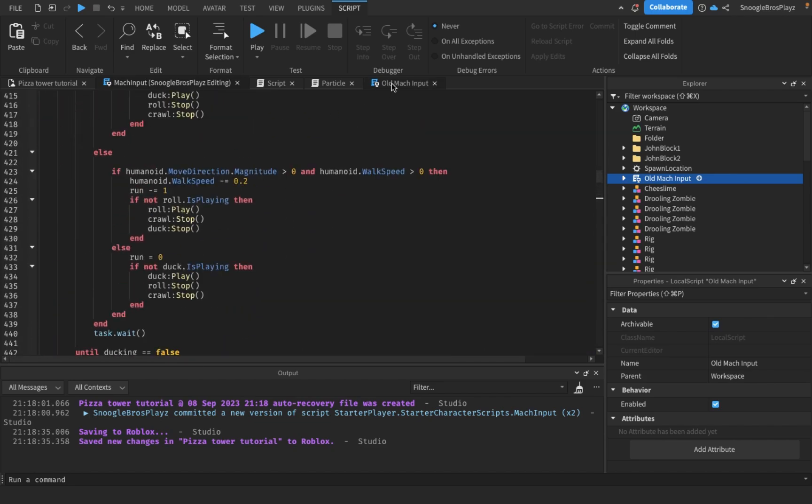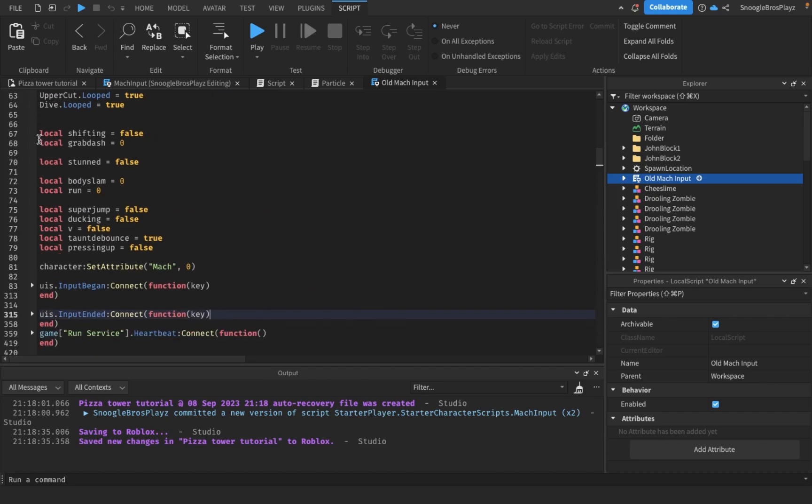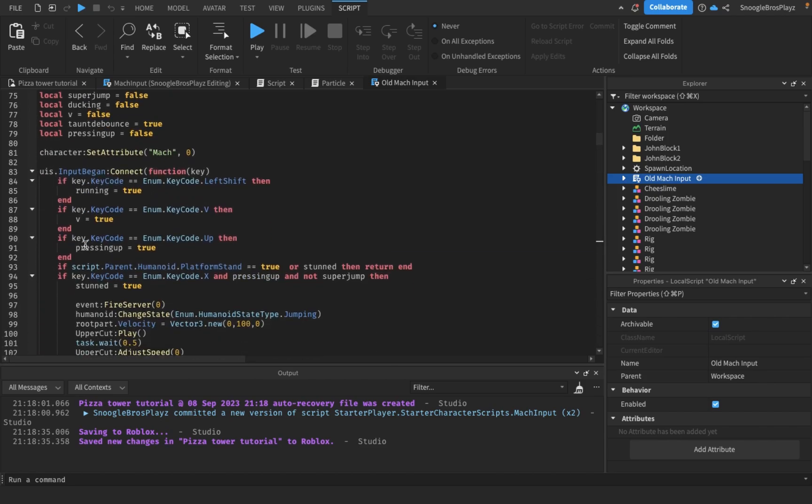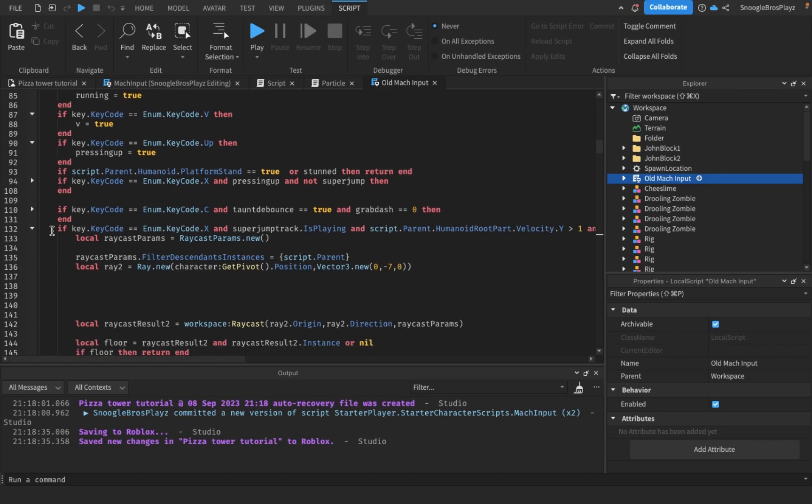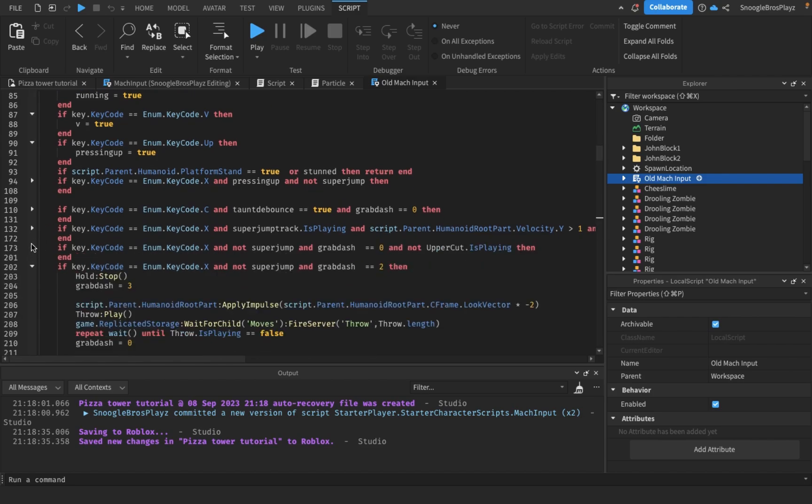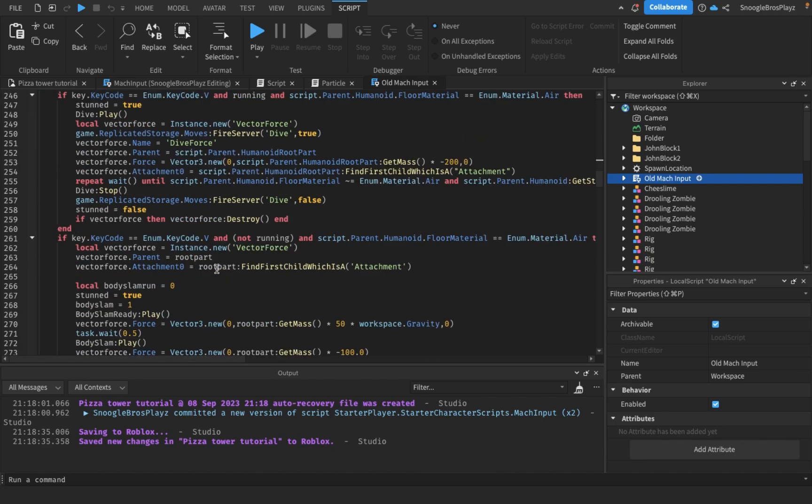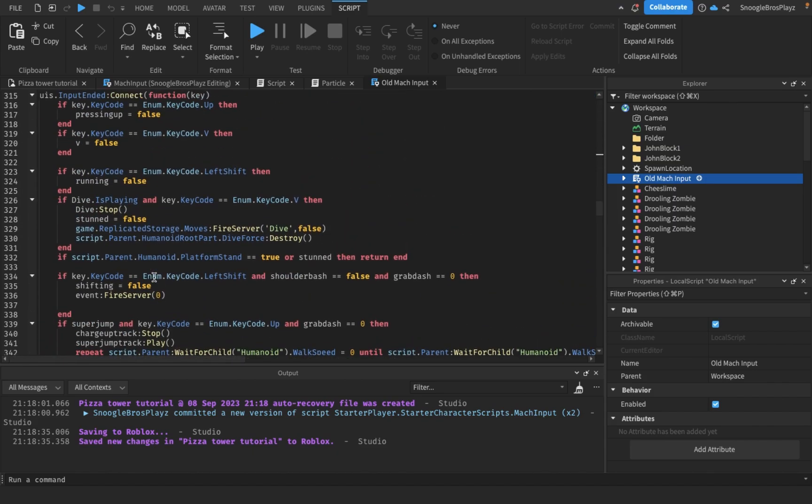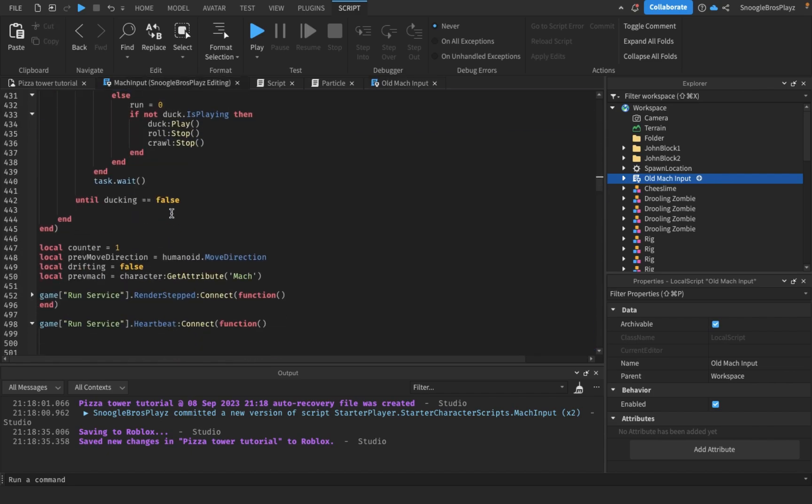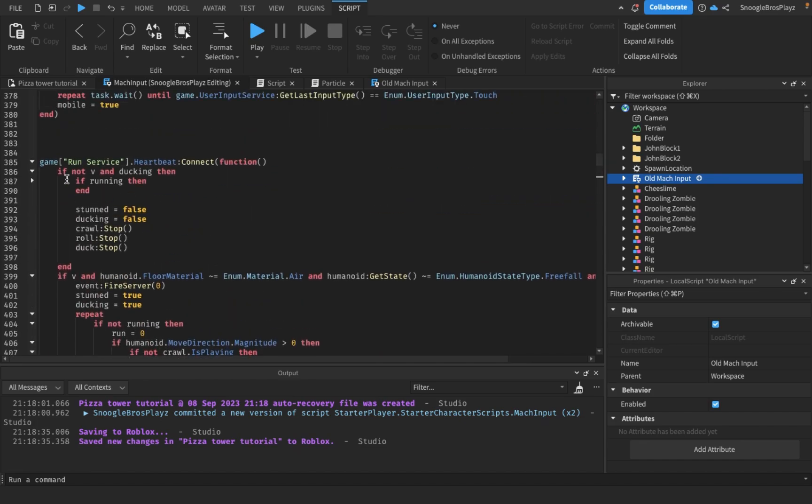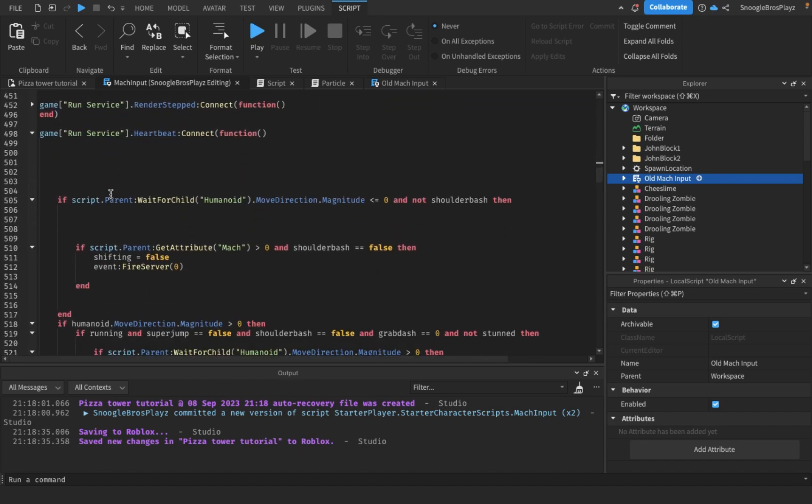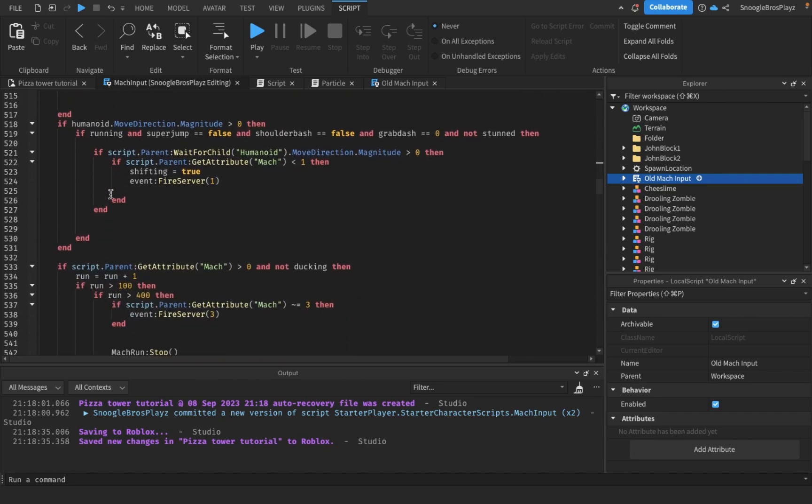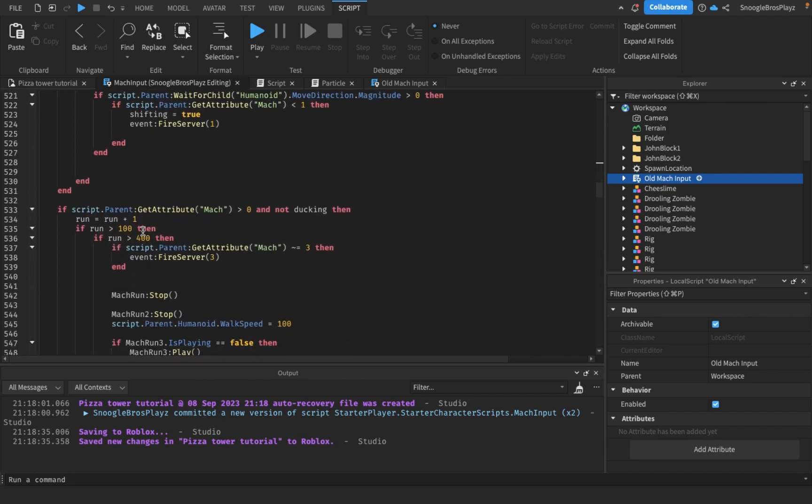And the old mock input, inside of the US input begin, you had all of this. You should delete that. And inside the input ended, you had this. You should delete that also. And yeah, that's the new mock input.